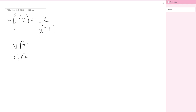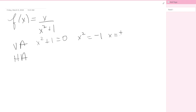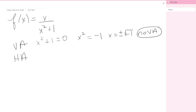Vertical asymptotes come from the denominator. I look at when x squared plus 1 equals 0, and the answer is never. Even if you tried, you'd get x squared equals negative 1, so x equals plus or minus the square root of negative 1. That's a complex number, so we wouldn't use it — there is no vertical asymptote.